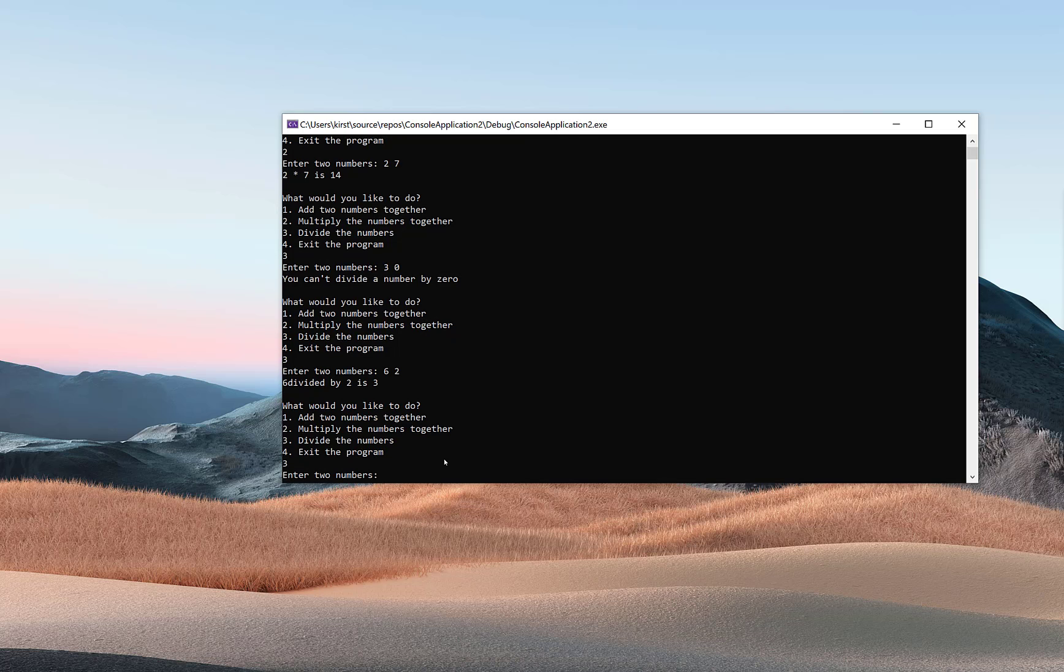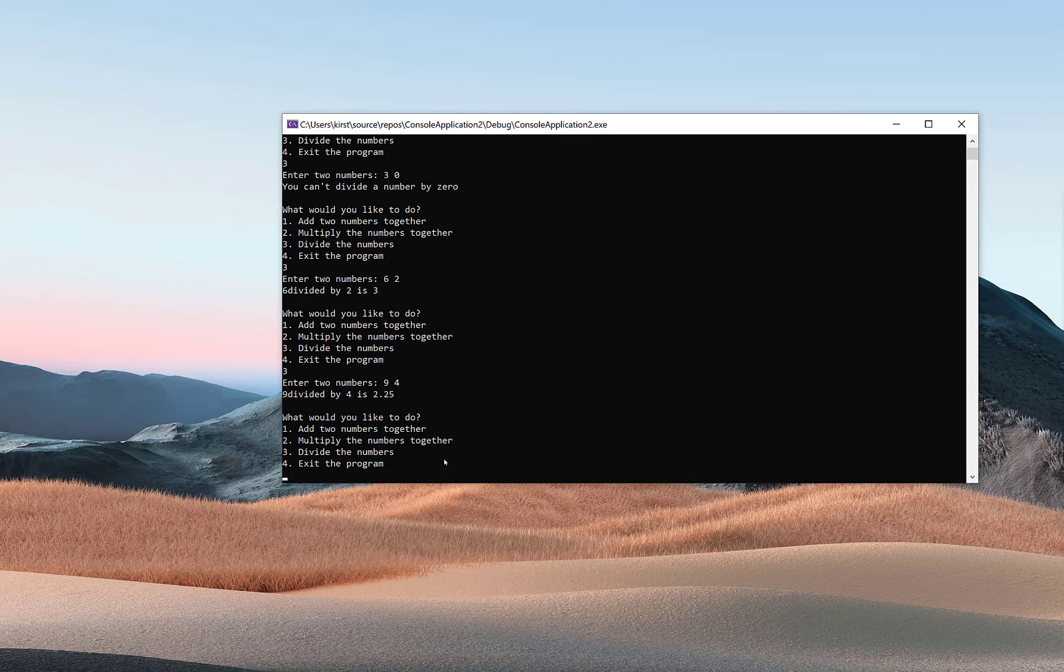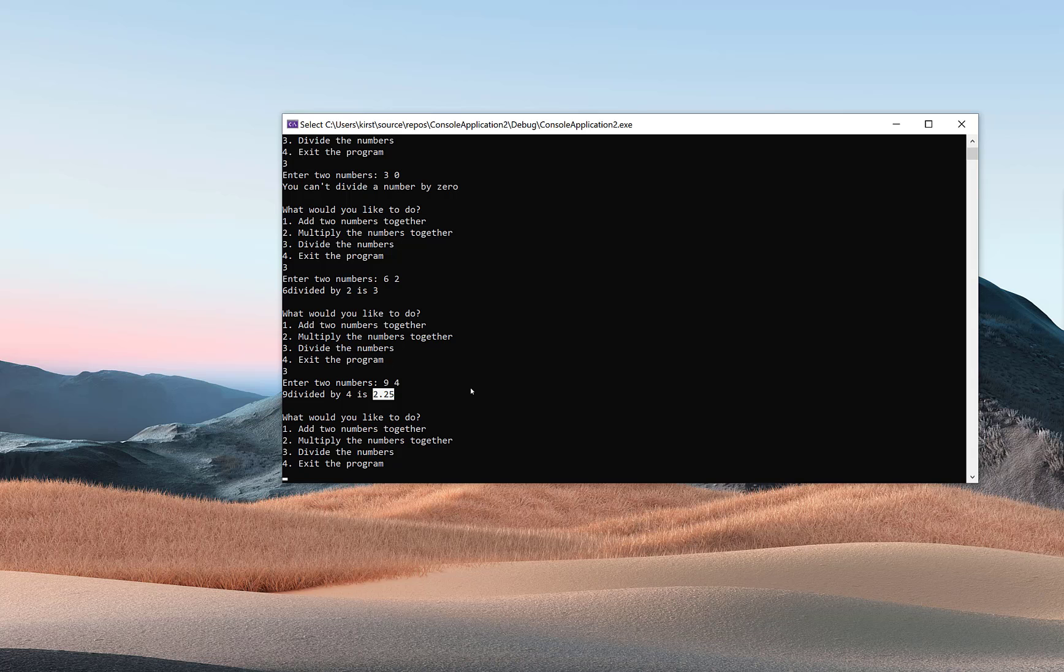I'm going to do something with a decimal and see if that works. Let's do nine and four, and let's see if we end up getting—we do. So I did take into account the fact that we might have a decimal, so just be aware of that. Not a fraction, but a decimal.